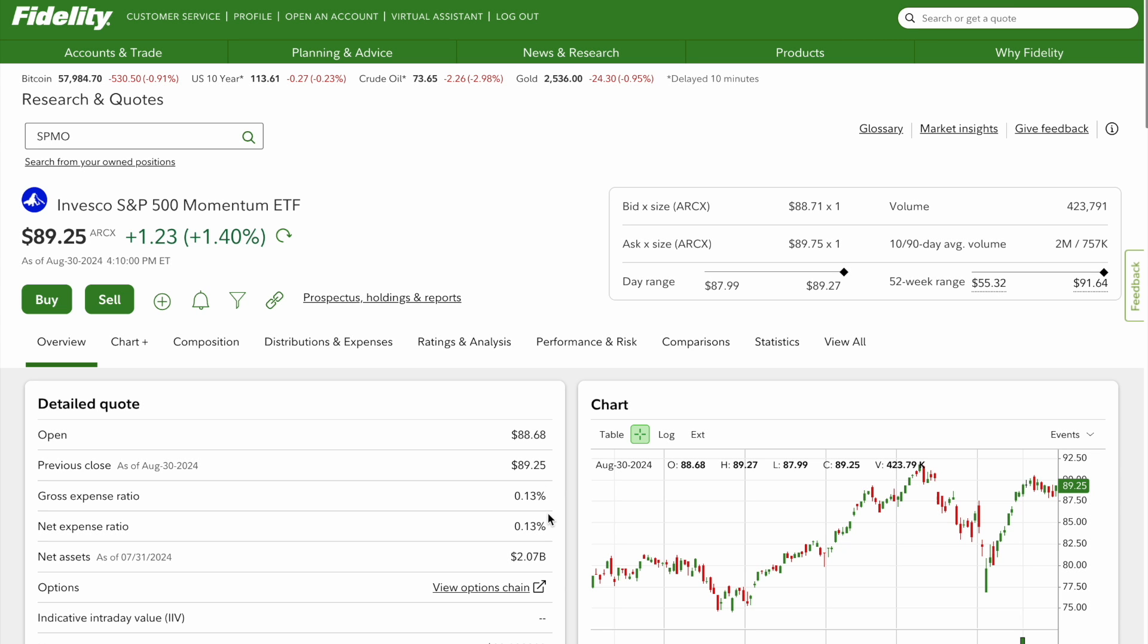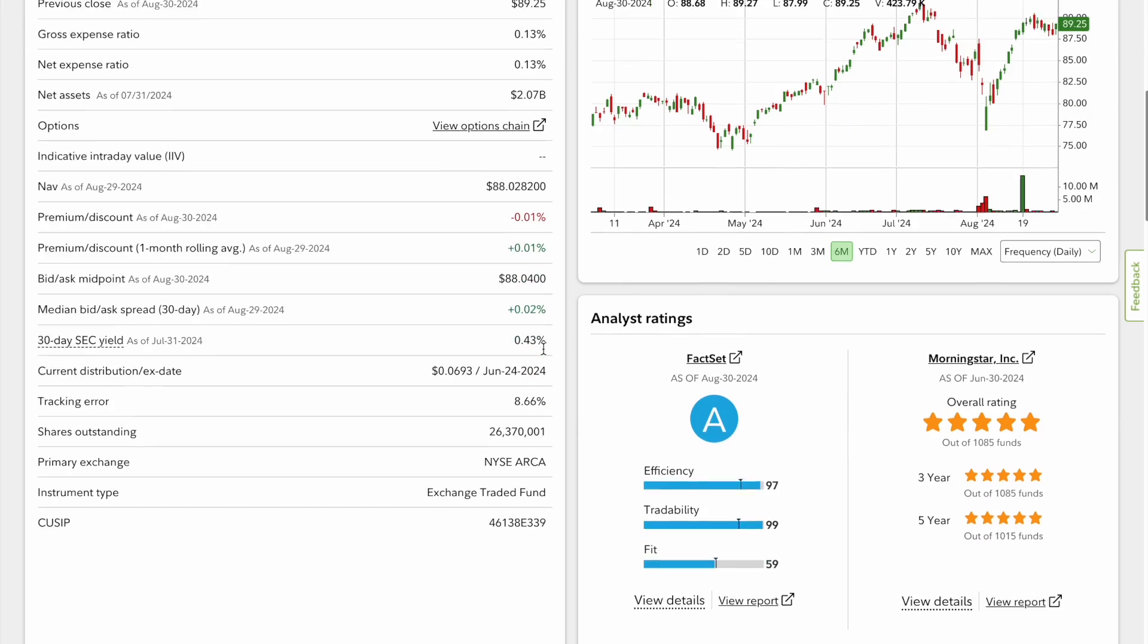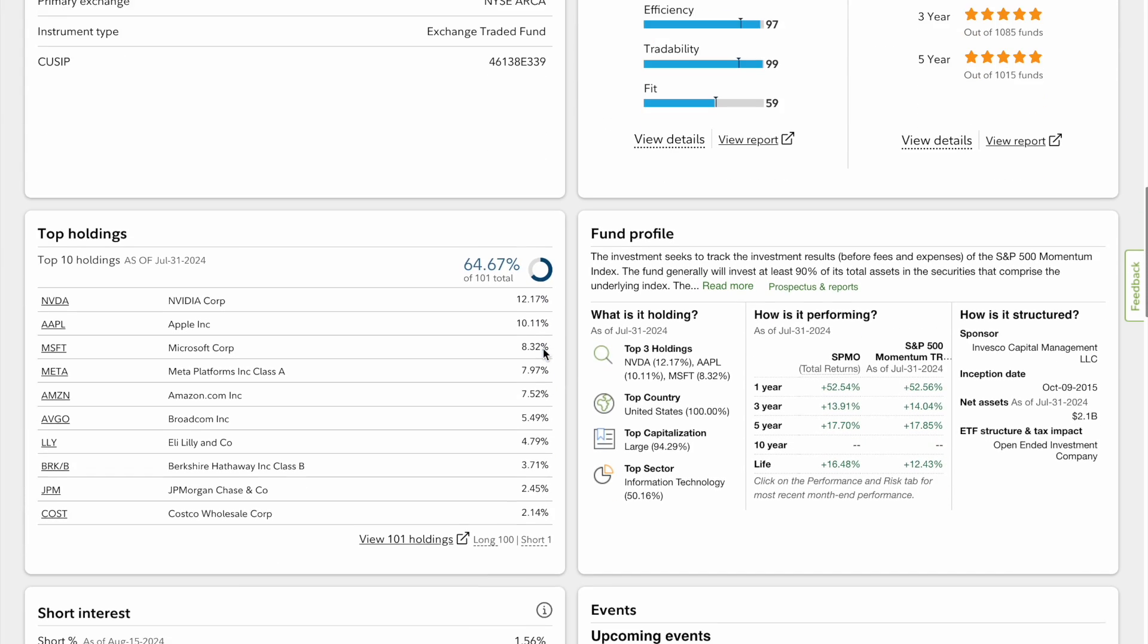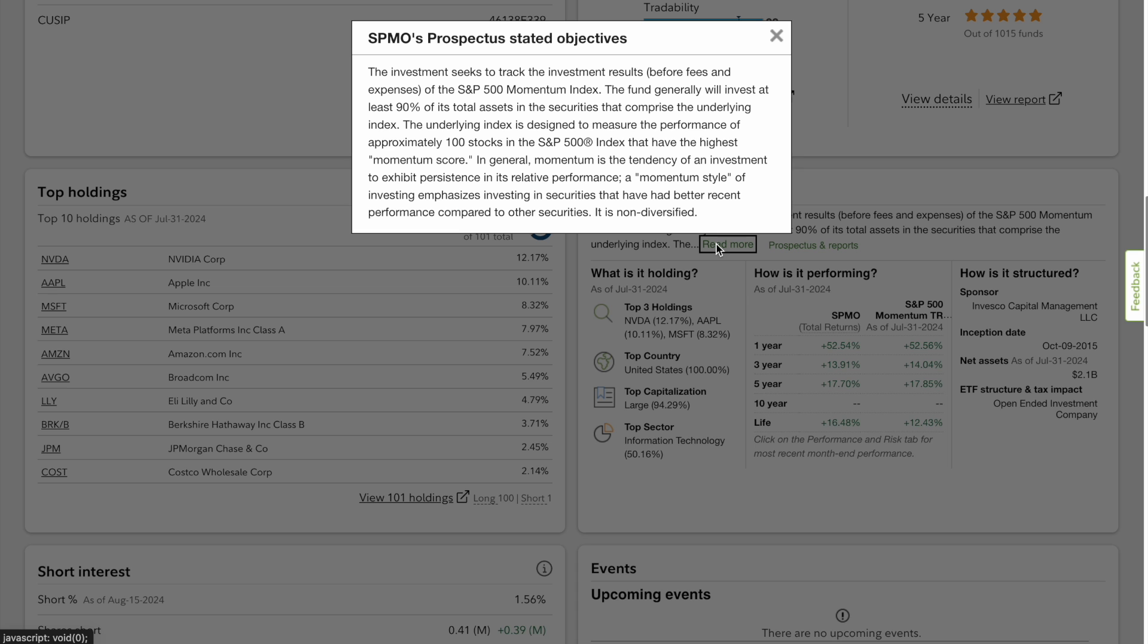All right guys, welcome back to the channel. Today we're going to review SPMO, the Invesco S&P 500 Momentum ETF. Let's get into it, what it is exactly and if we think it's a good hold versus the S&P 500. You can see here SPMO's prospectus basically invests only in 100 stocks in the S&P 500.